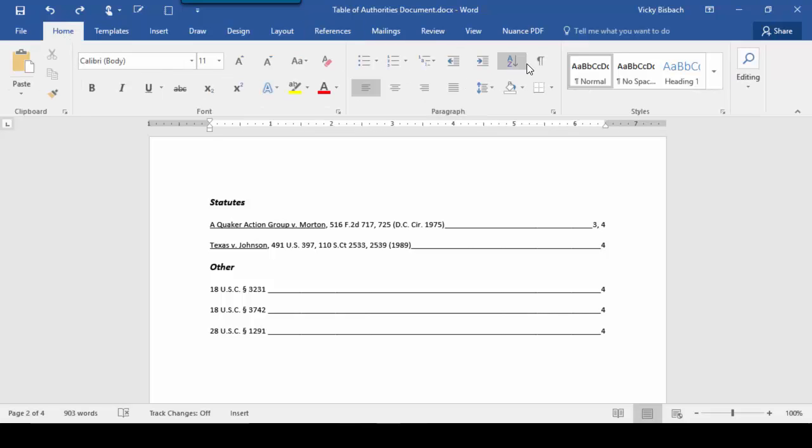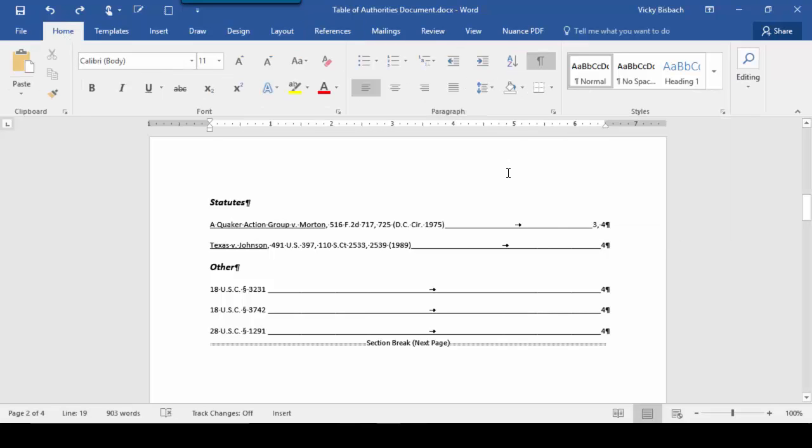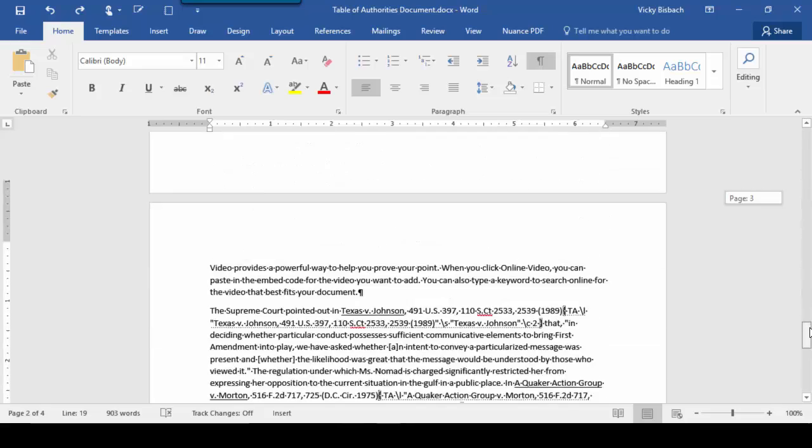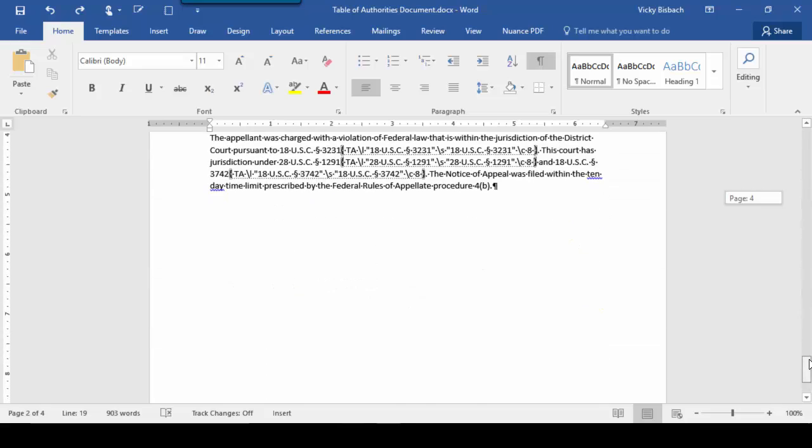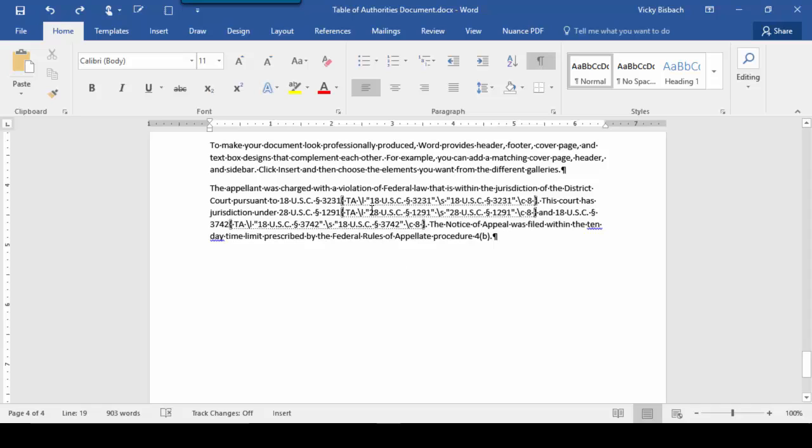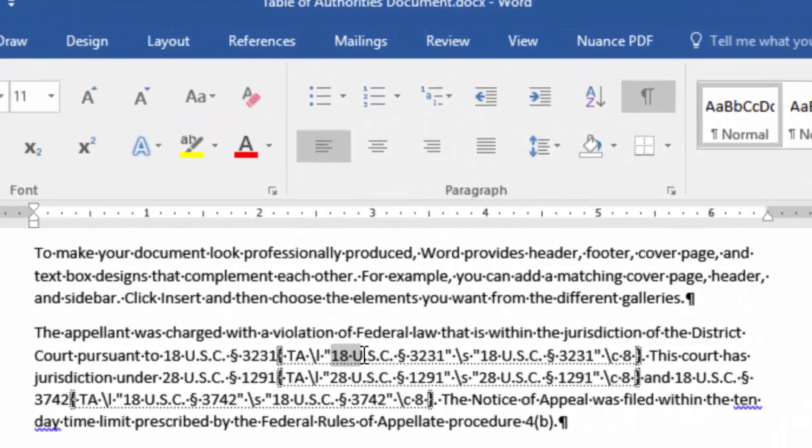So we'll go to Home, Paragraph Group, Paragraph Marker, and then let's scroll down to our Others. And they're on the last page of our document. Here we go. And because we've got our paragraph marker turned on, we can see the field codes. And where we want to do it is to the long citation.